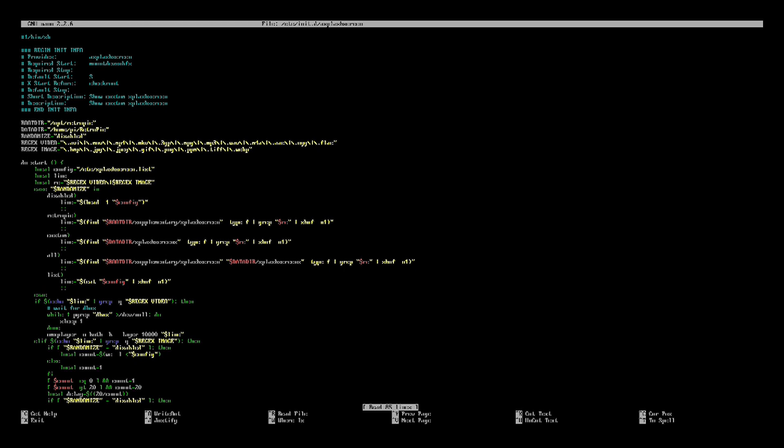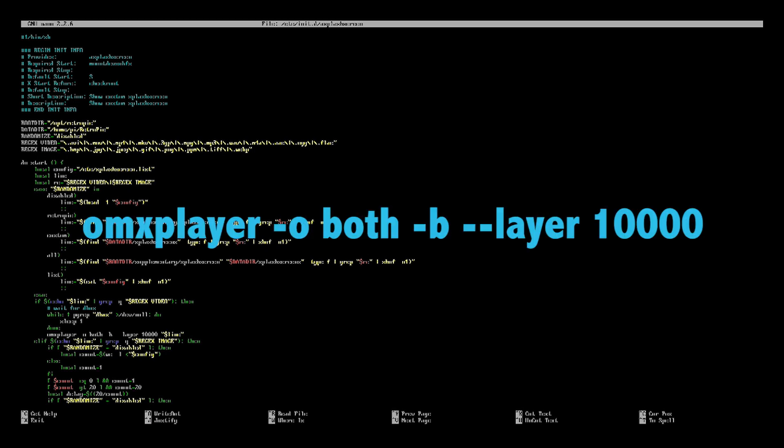So you're going to scroll down. You can see my flashing cursor on the left hand side. I'm slowly moving down. You want to go down about 40 or so lines. And there is a line right here that says OMX player, and then dash O, then both dash B space dash dash layer 10,000. This is the line that we want to adjust.